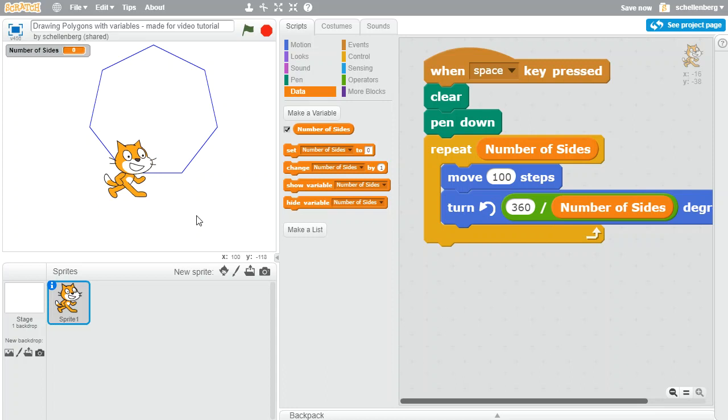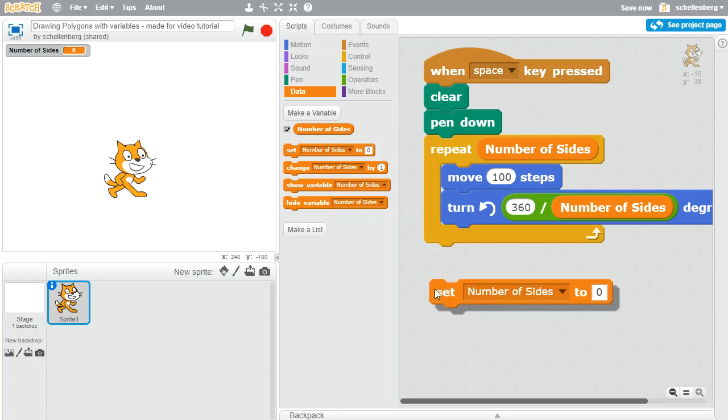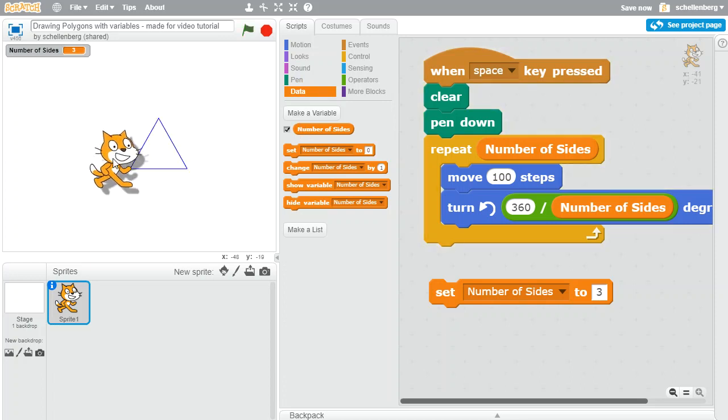Now of course if I were to press the space key right now I would get nothing because my number of sides is currently set to zero. So we can set the number of sides to a specific thing. Let's say that we put it to be a three, and if I double click on that to execute it, now you can see the number of sides is three. Let's press the space key and we get a triangle.